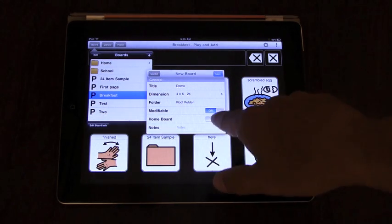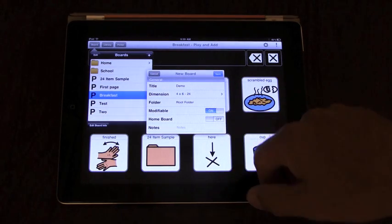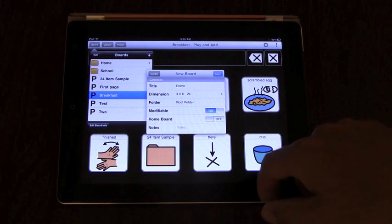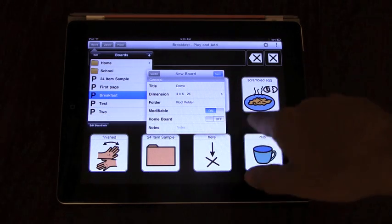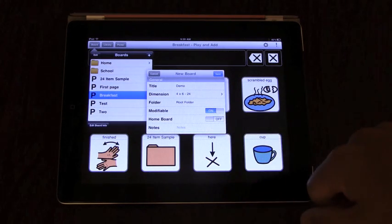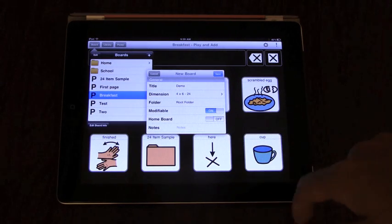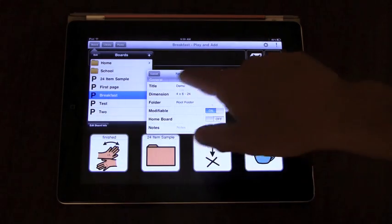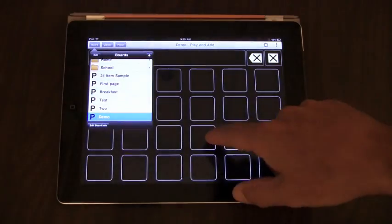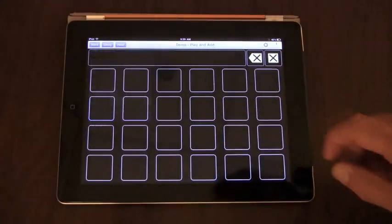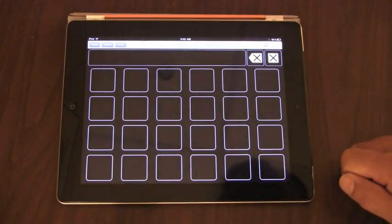Whenever you set the home board on a board, it will tell you that you're changing the home board from another board. So let's just tap on save, and you have a blank board.